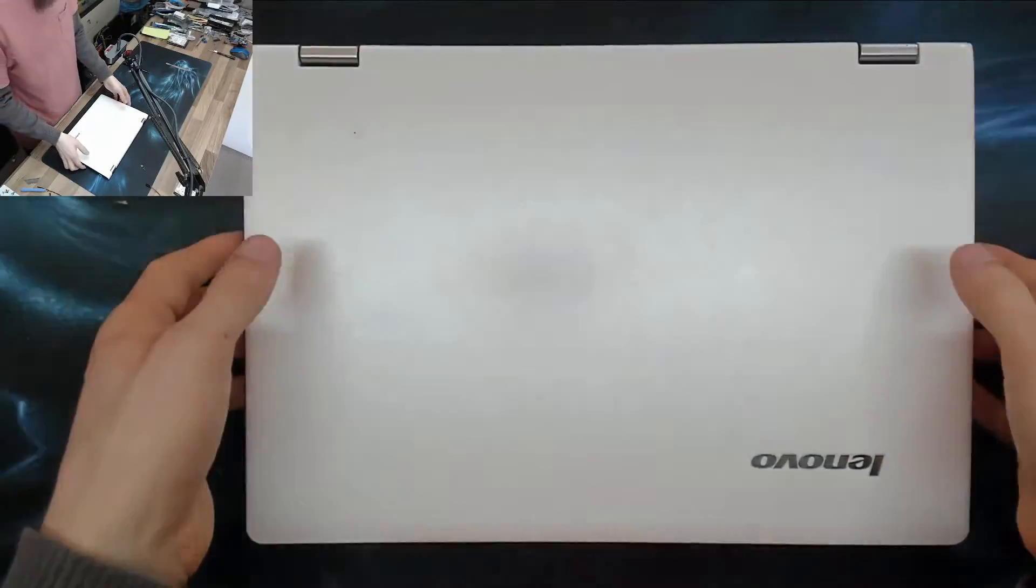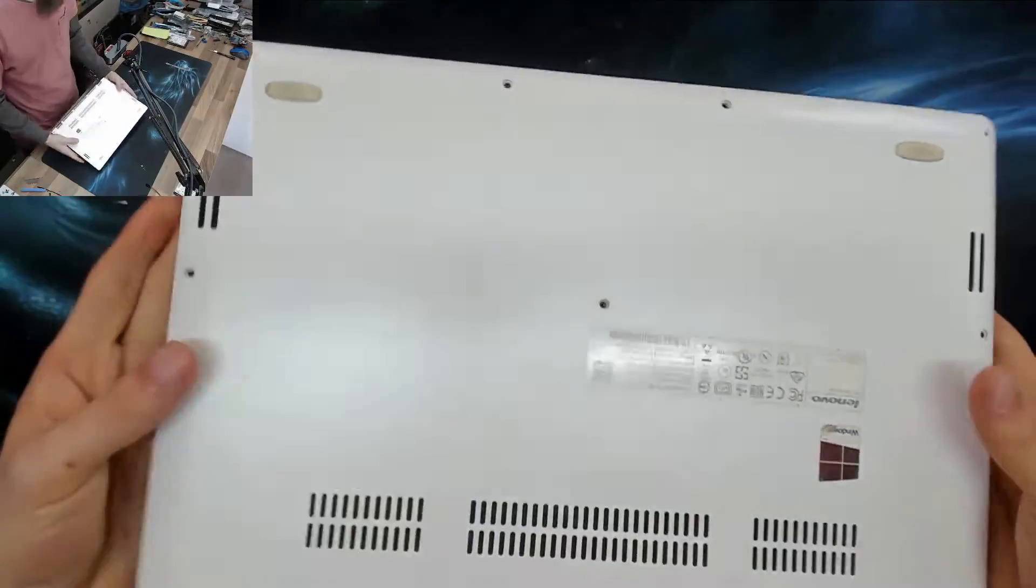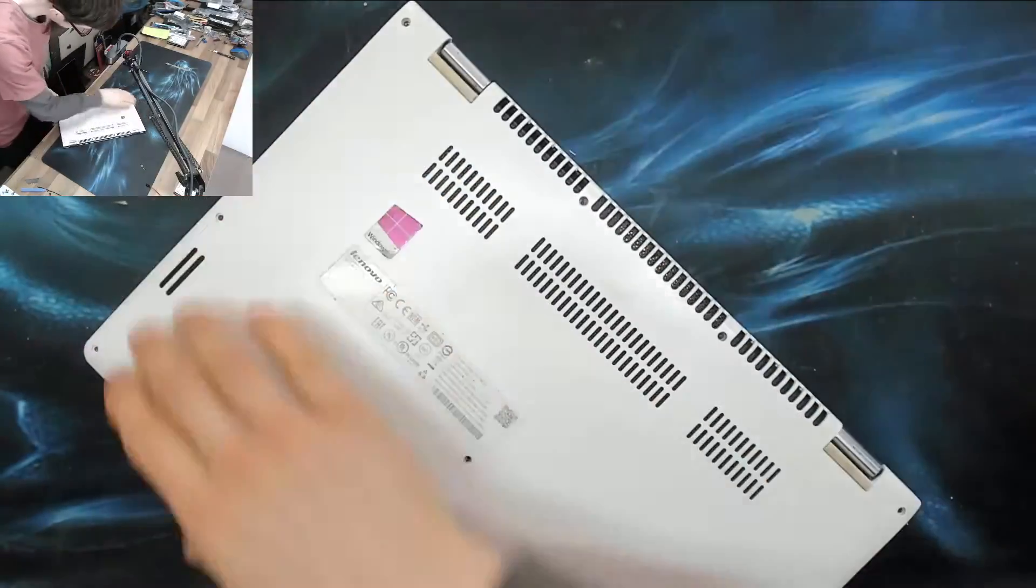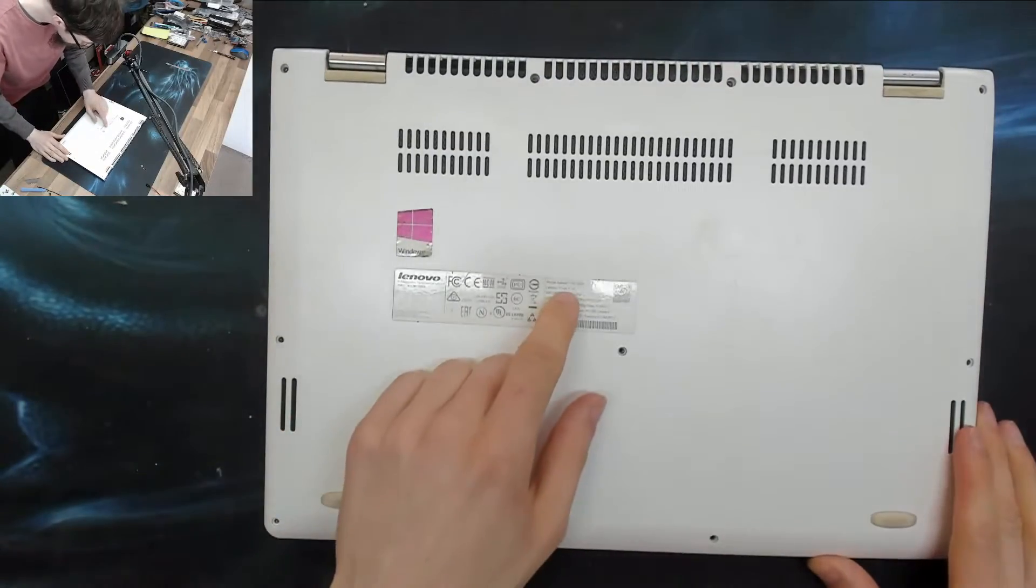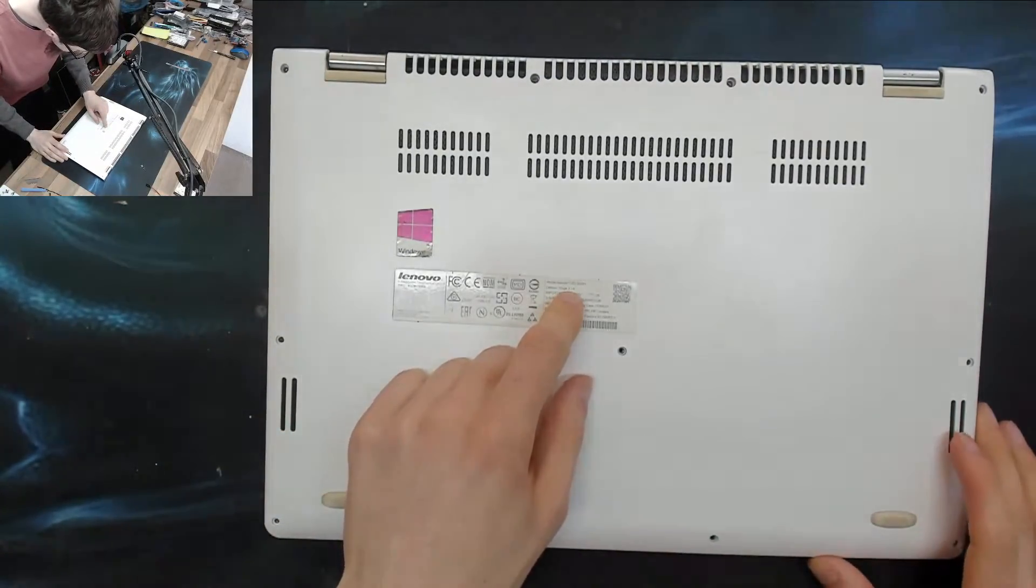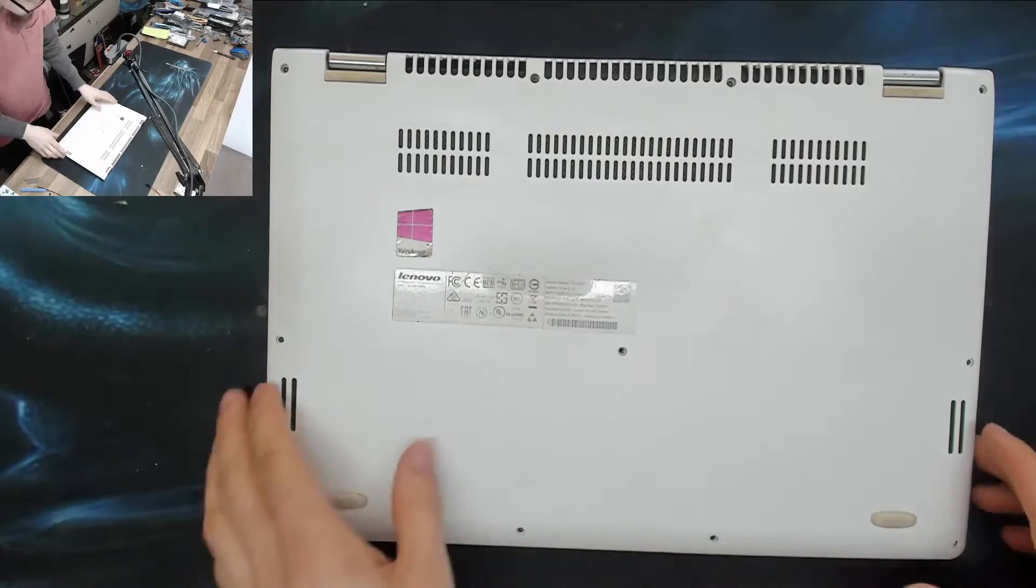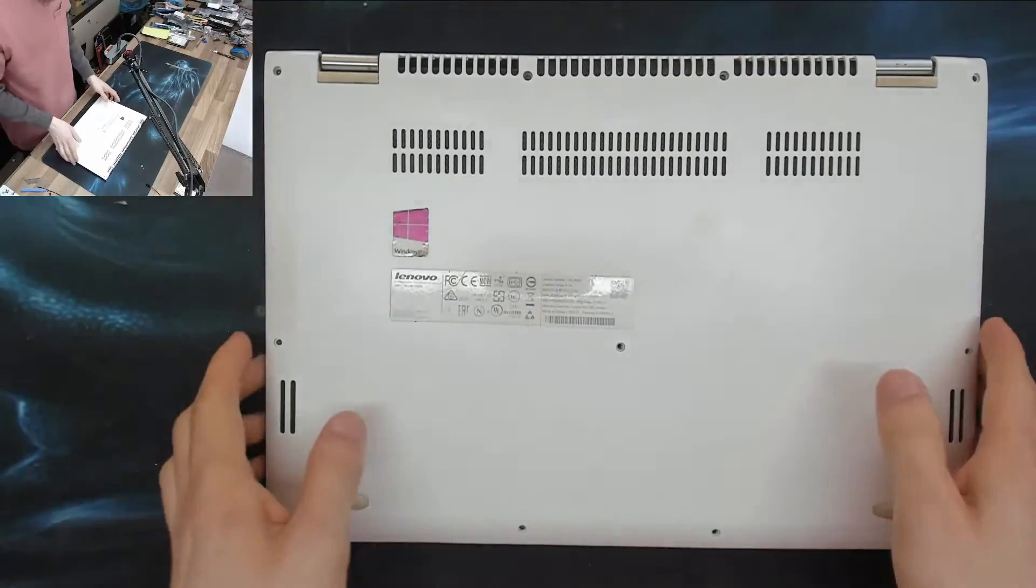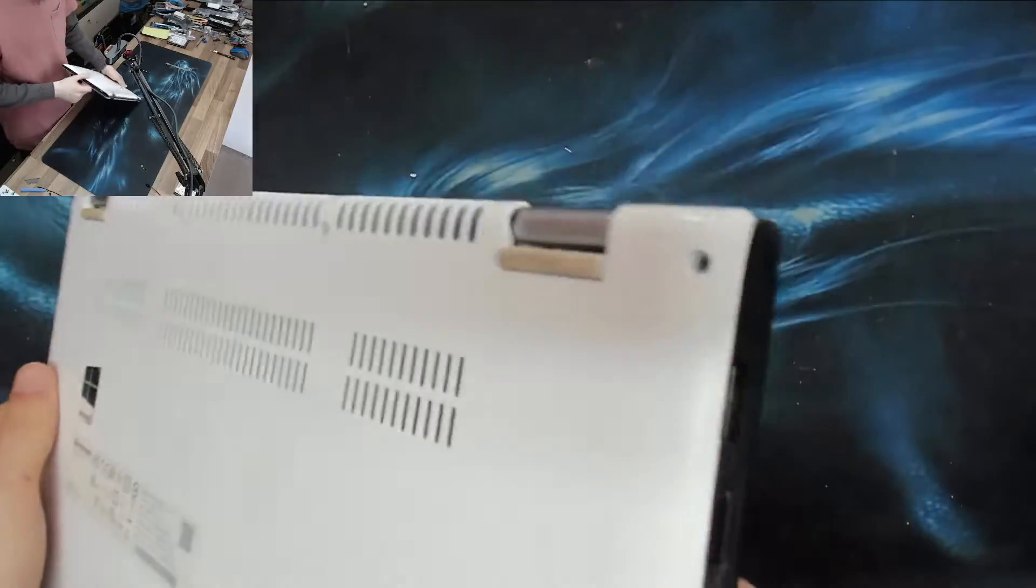Hello interwebs, welcome to Let's Fix Computers. I've got a Lenovo here. This is a Yoga 314. I'm not sure if that's 3.14 or what, but it's one of the yoga jobs.